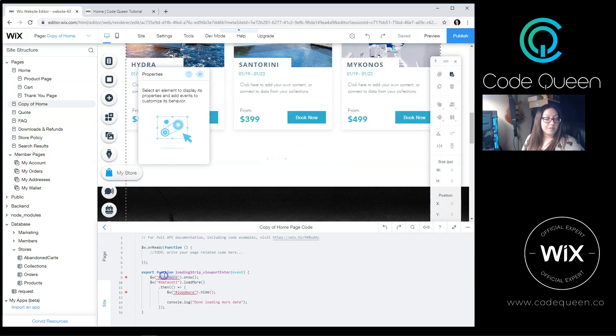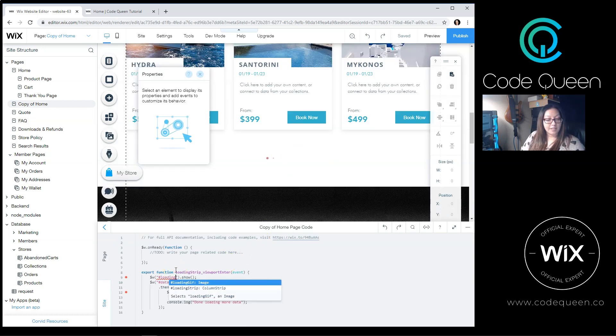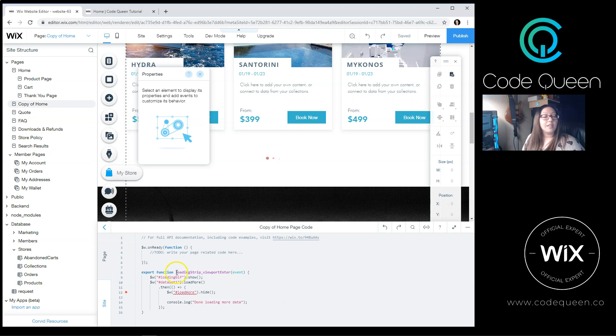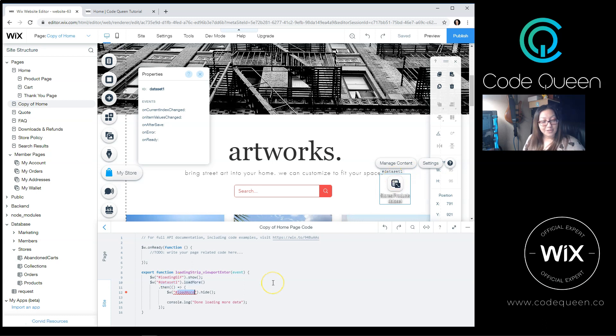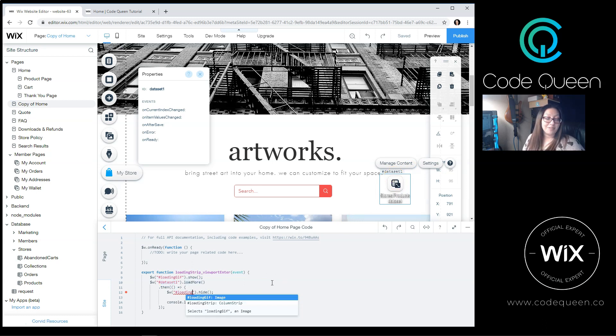We're going to change the code just a little bit. For the Loading GIF, I'm going to edit on the first line of the code. For the dataset, just make sure that your dataset name matches what is on your page. And then for the third line, you're also going to put the name of your GIF. Now, if you notice,